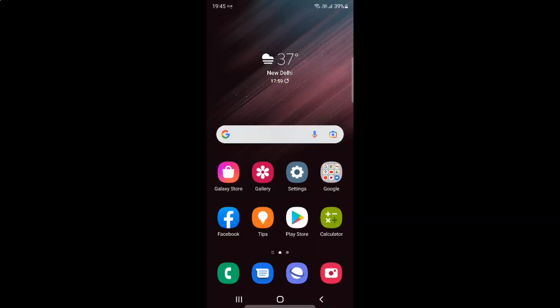Hi guys, in this video I will show you how to enable or disable auto download MMS when roaming in the Messages app on Samsung Galaxy S22 Ultra. This is my Samsung Galaxy S22 Ultra device. So let's start.